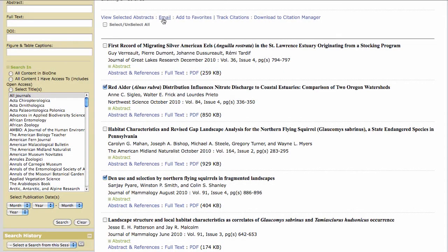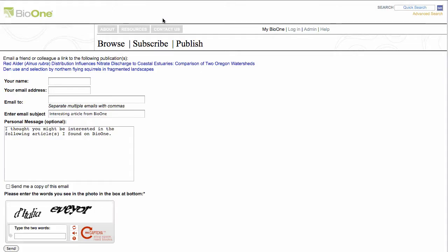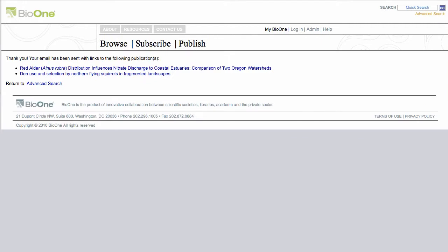You can also send an article's abstract and references page to one or more email addresses. Fill in the requested information and click the Send button. BioOne will confirm your request. To return to your search results, click the link Return to Advanced Search that appears at the bottom of your confirmation page.